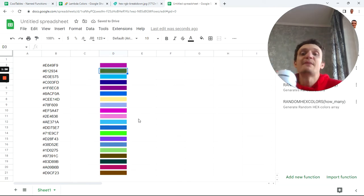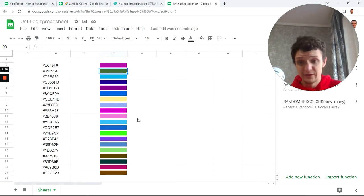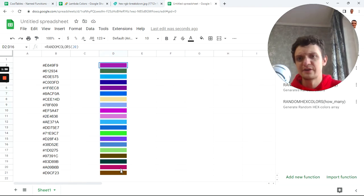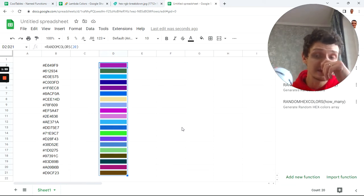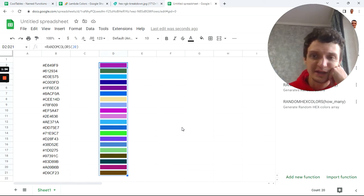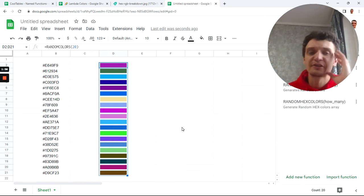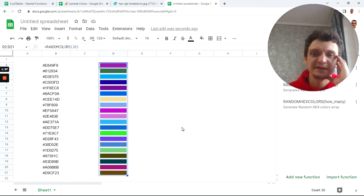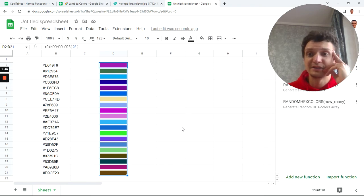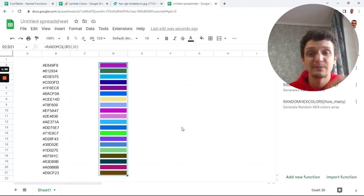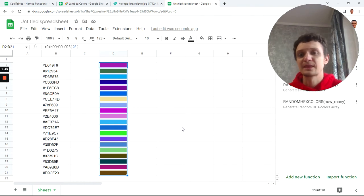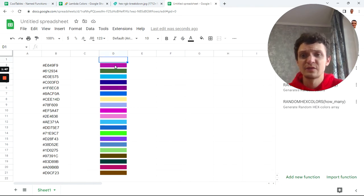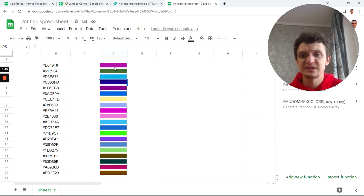Now you have some random colors. They're not very beautiful because they're randomly generated, not like a color palette. I'm thinking about how color palettes are created. Maybe sometime later I'll create a color palette function that generates beautiful colors that look good together.